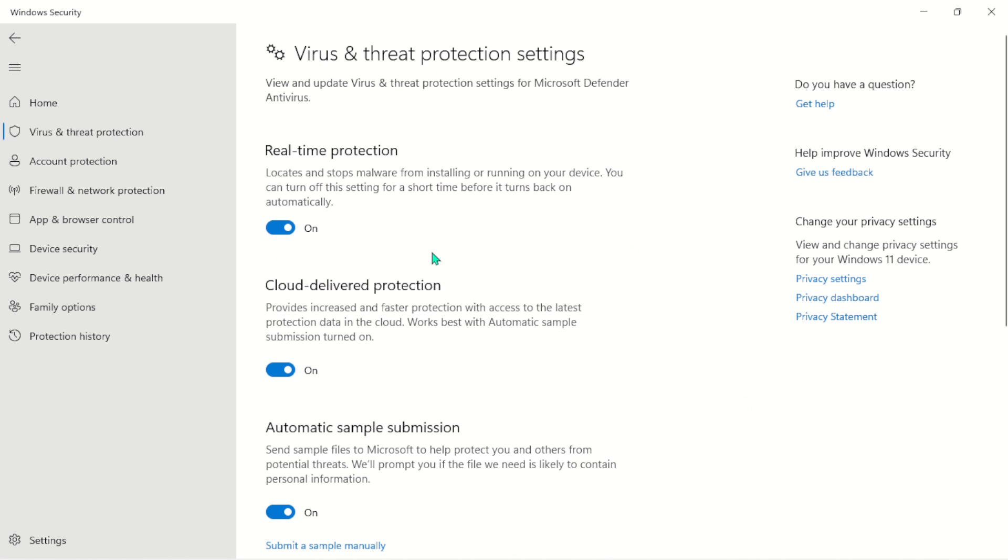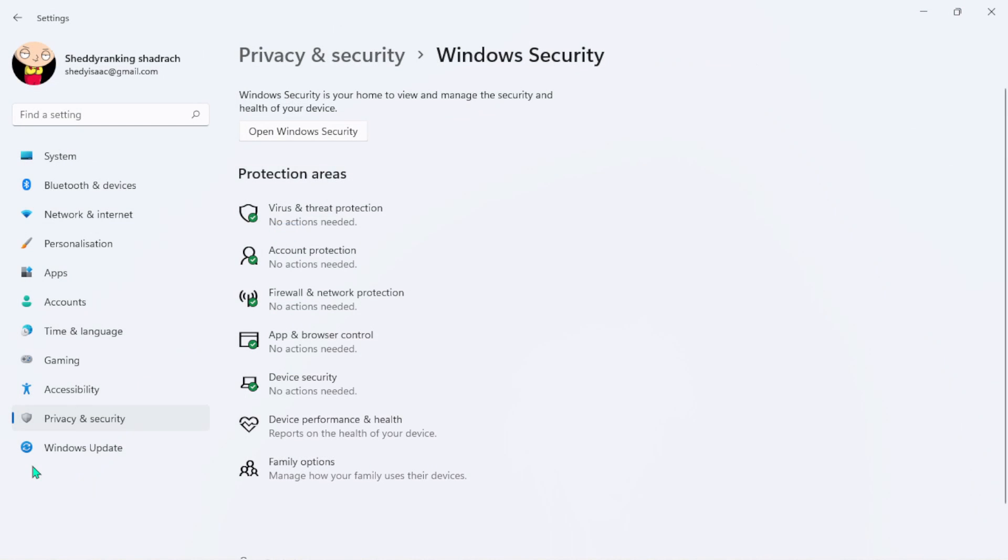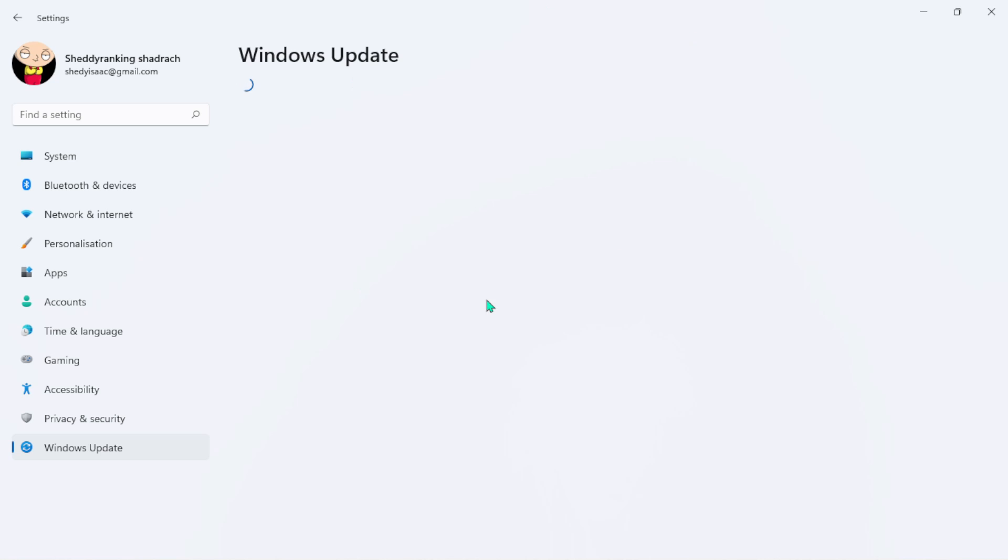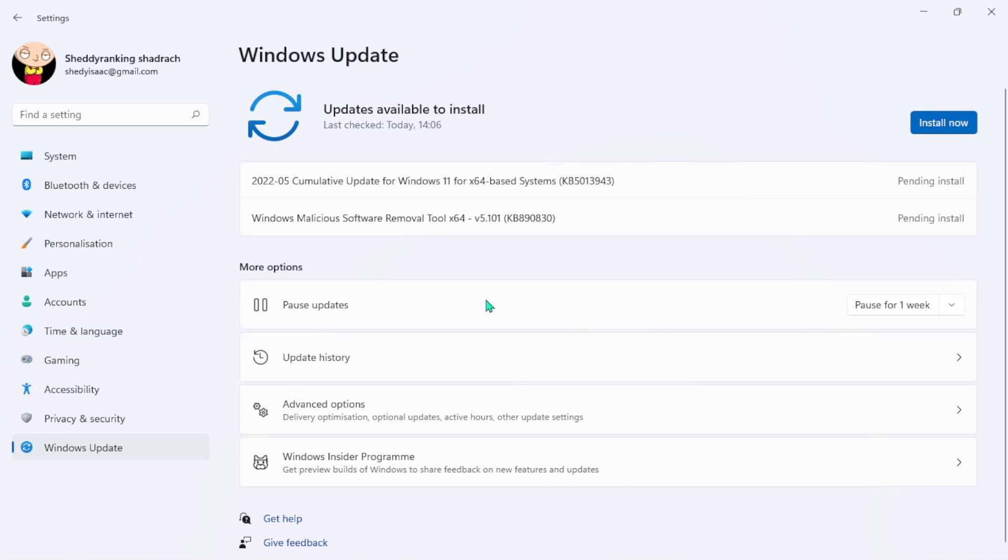To keep your system safe is coming back to Windows Update here and make sure that any available update is installed. Here you can see...